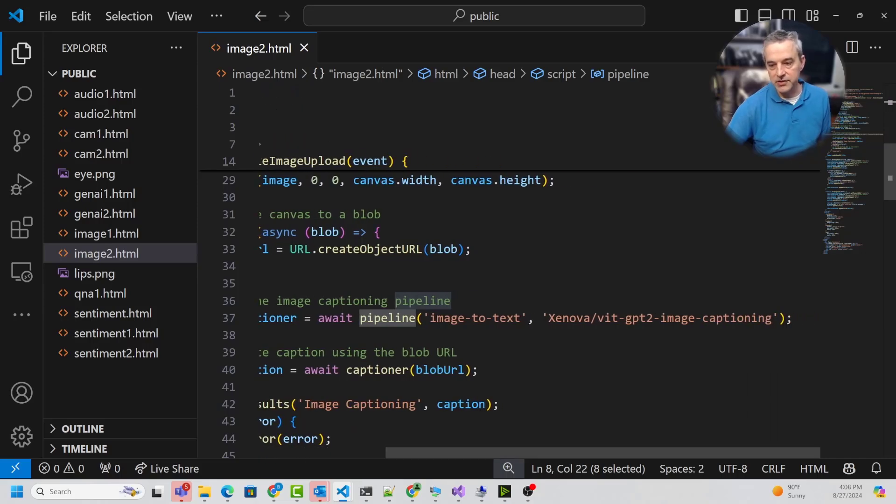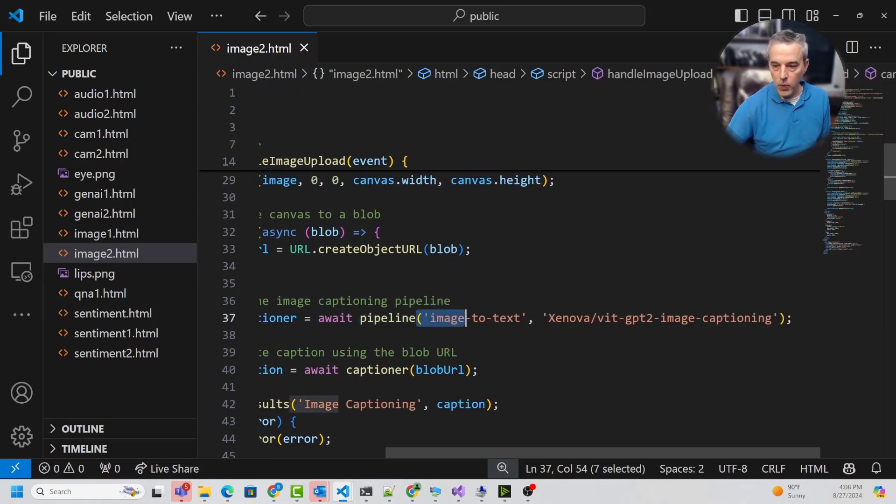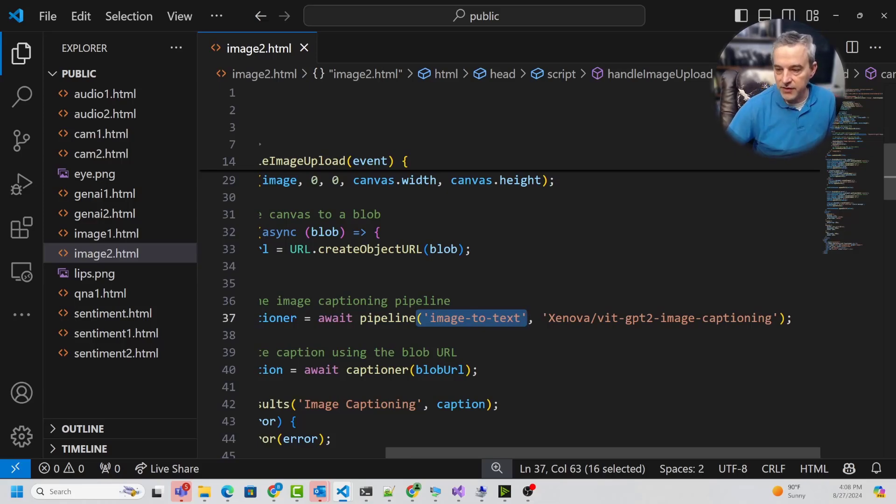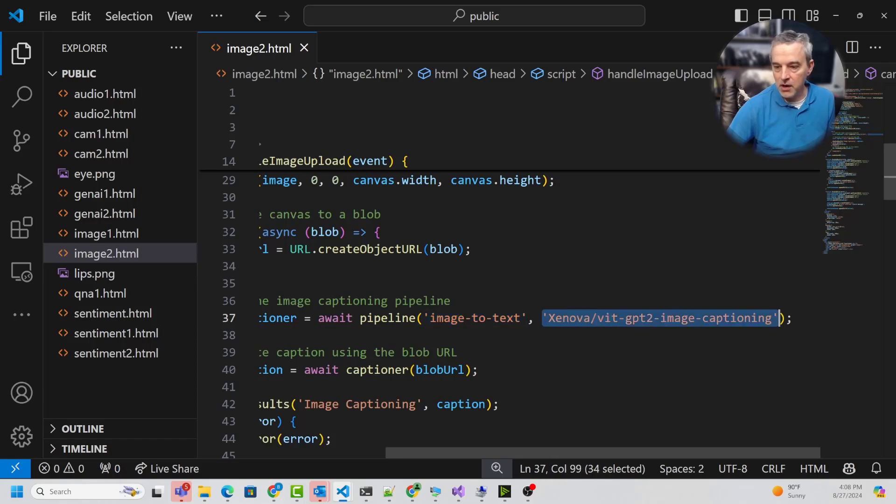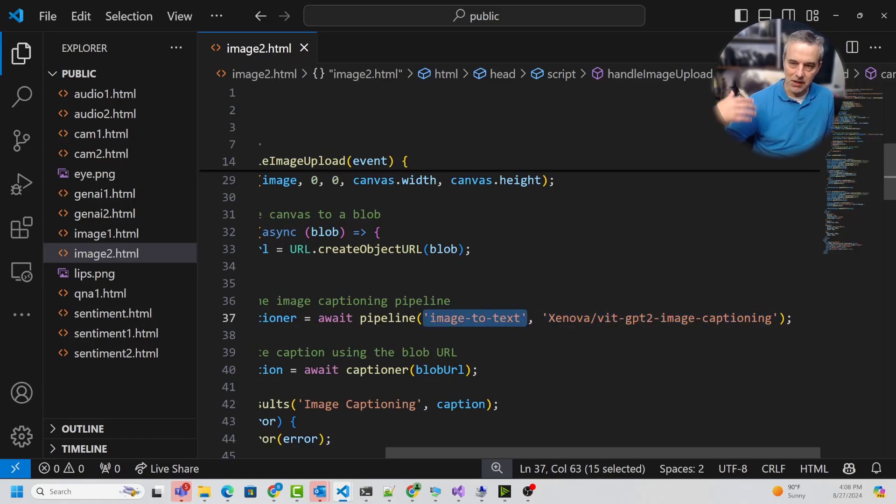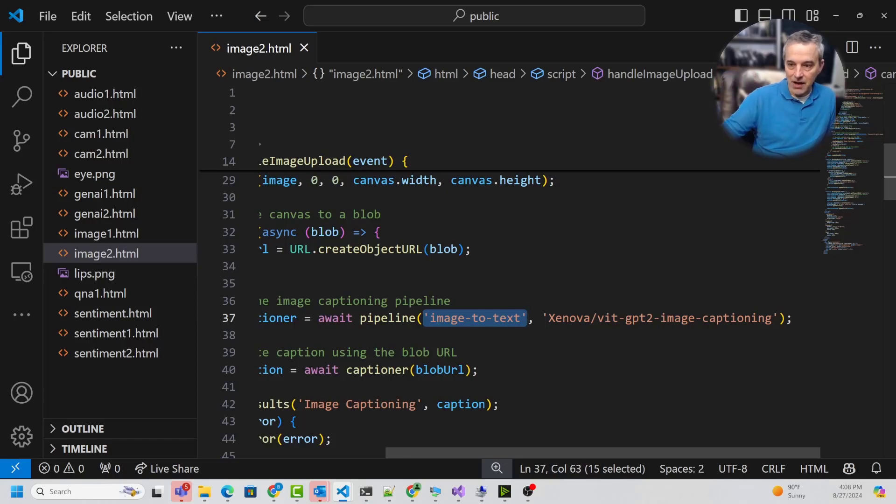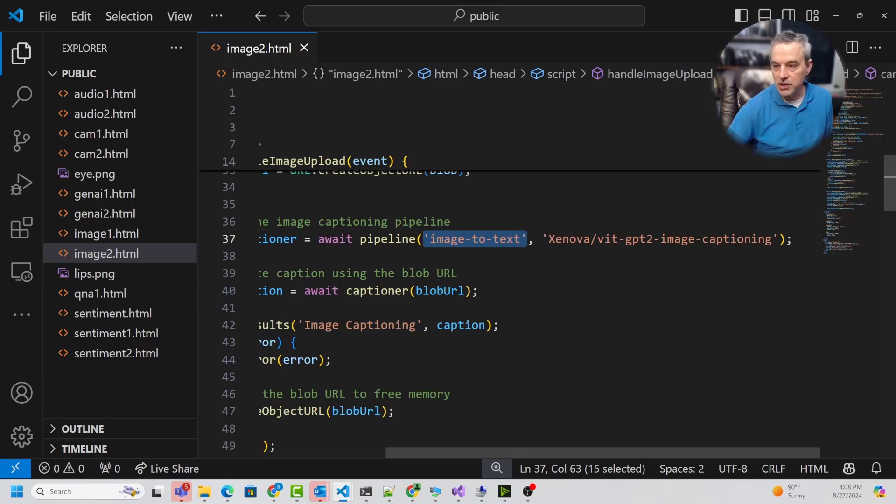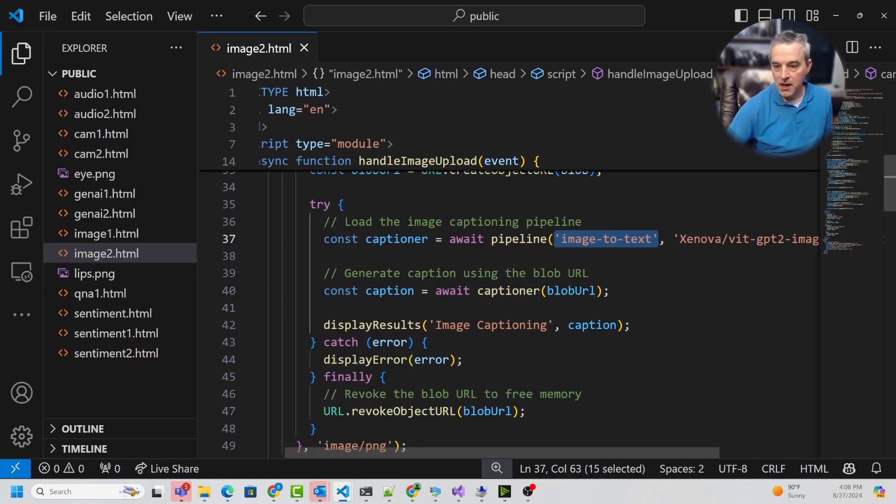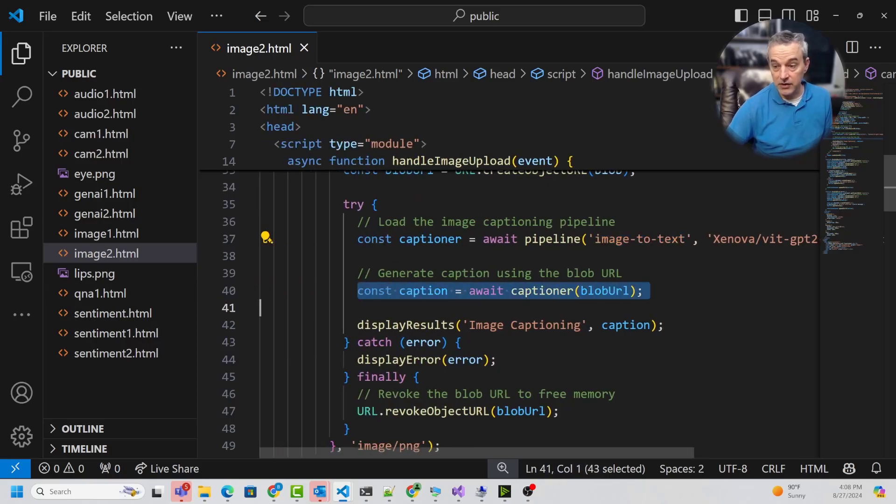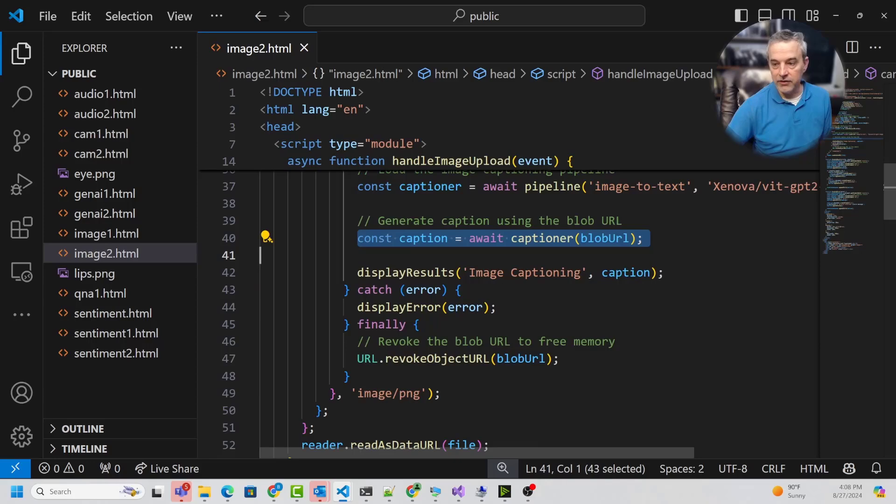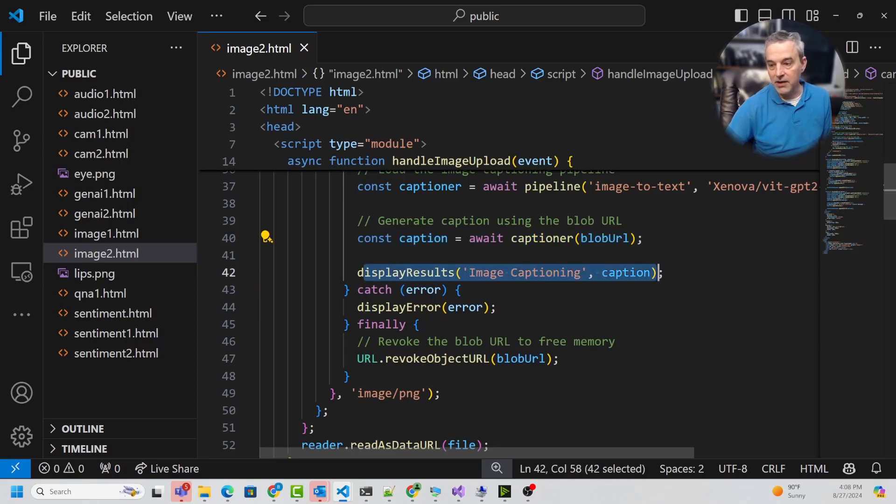By wiring up the blob URL, then loading up the pipeline, this pipeline tells it which pipeline I'm using in Transformers.js. It's got a lot of predefined pipelines, and this tells it what model I'm using. This one is doing image-to-text, which is basically doing some kind of captioning on the image, and then this is the model I'm using, GPT image captioning.